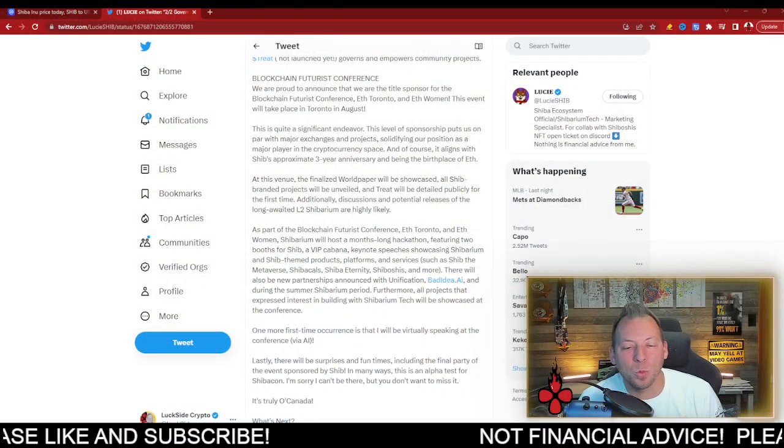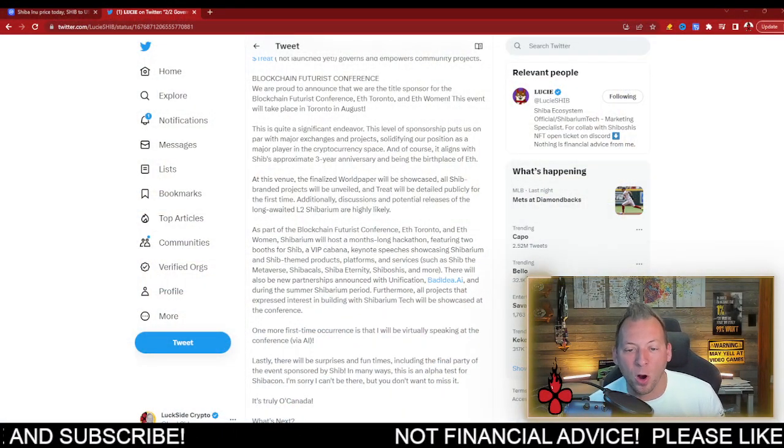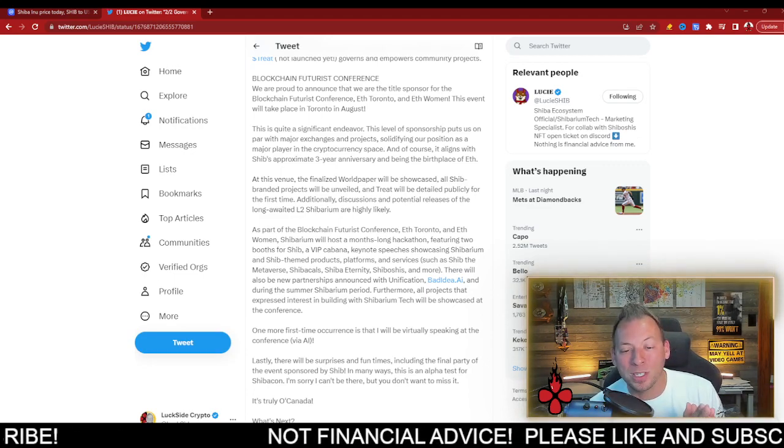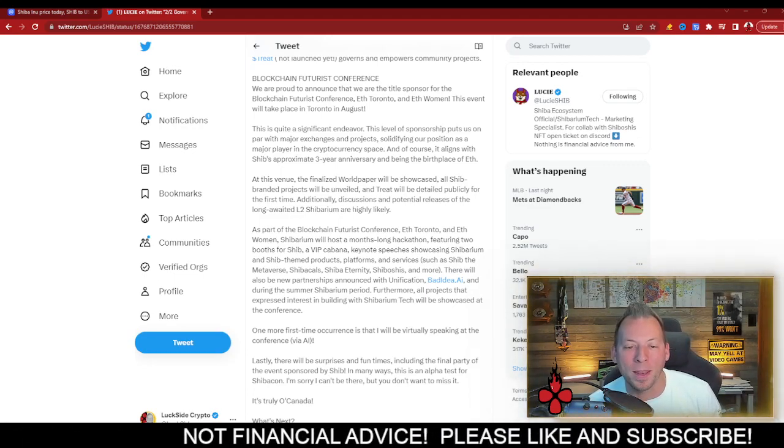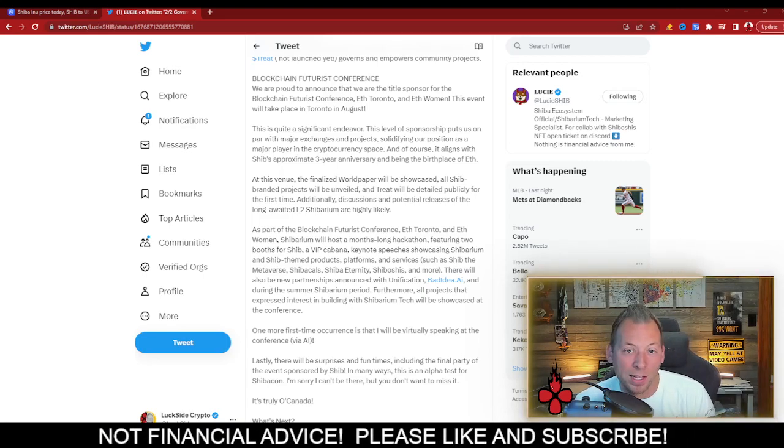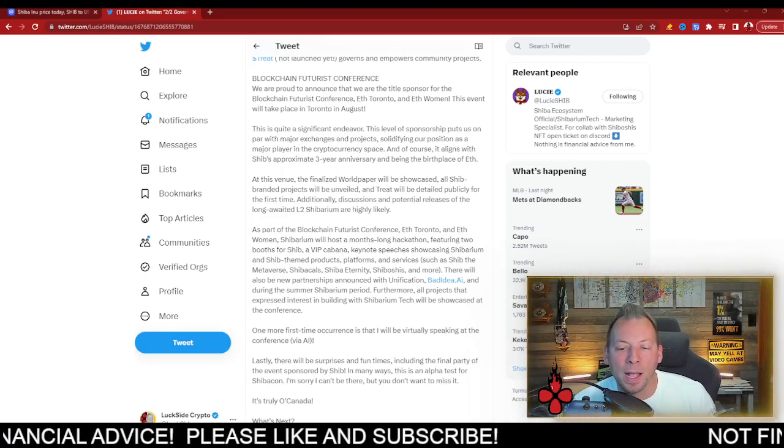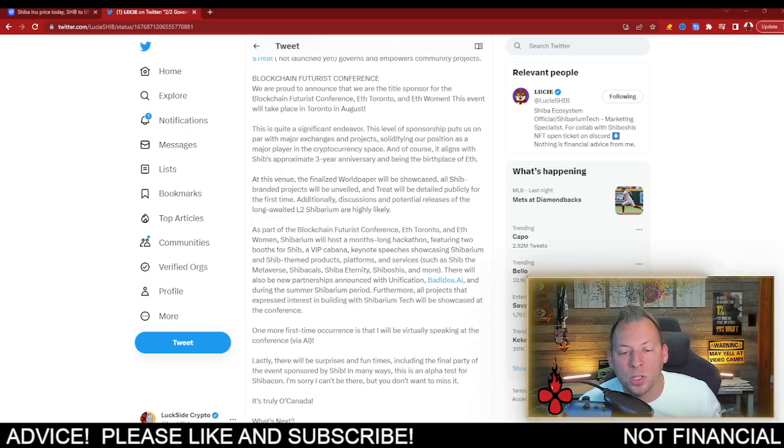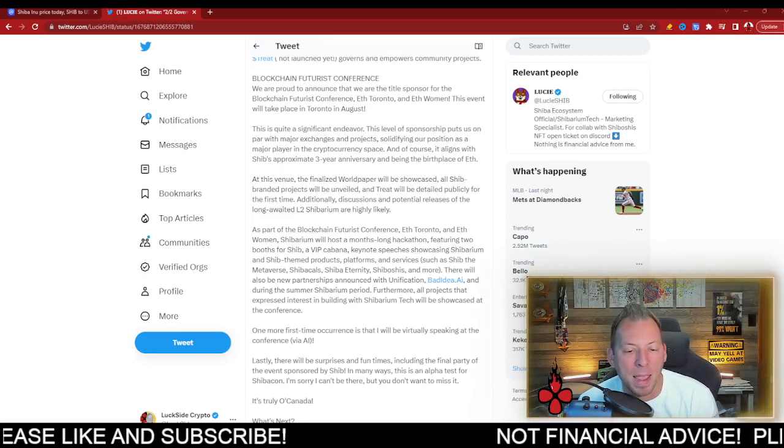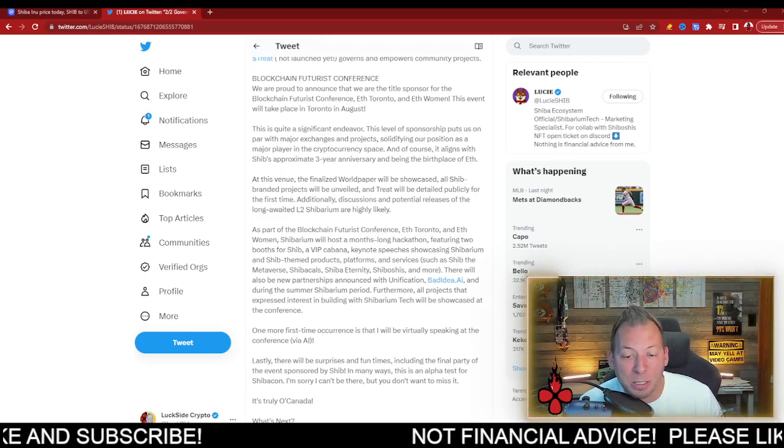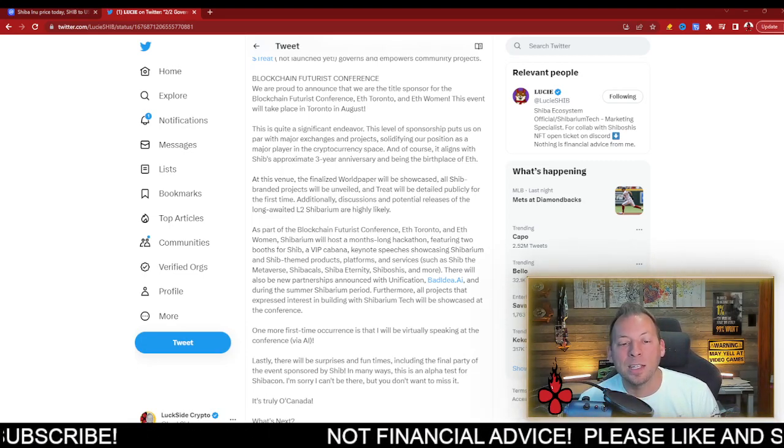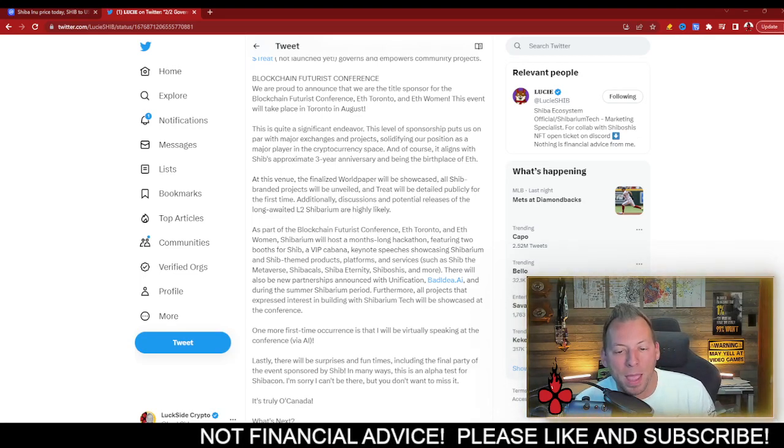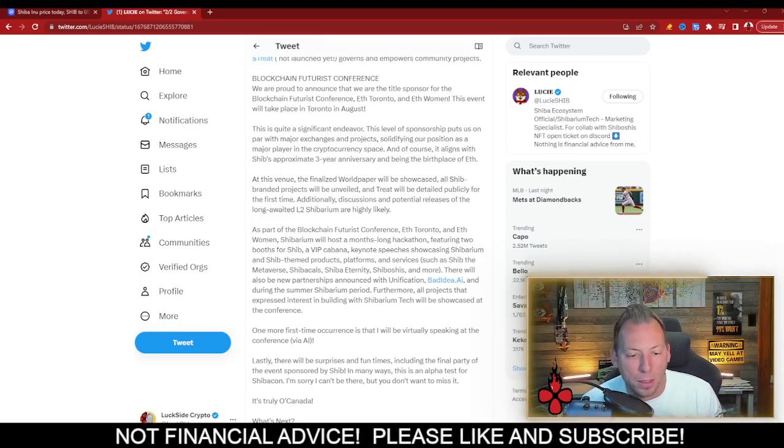Now, what he said is, we are proud to announce that we are the title sponsor for the Blockchain Futures Conference, ETH Toronto and ETH Women. This event will take place in Toronto in August. This is quite a significant endeavor. However, this level sponsorship puts us on par with major exchanges and projects, solidifying our position as a major player in the cryptocurrency space. And of course, it aligns with Shib's approximate three-year anniversary and being the birthplace of ETH.